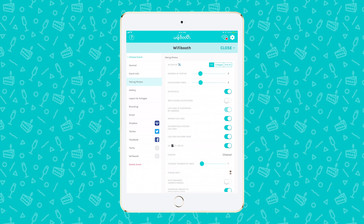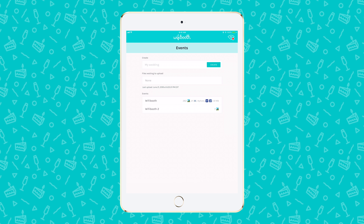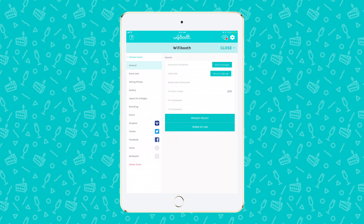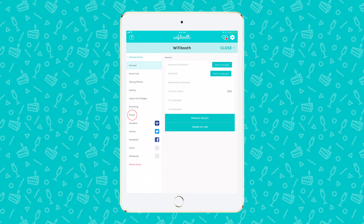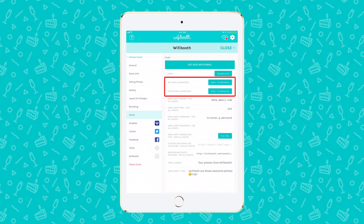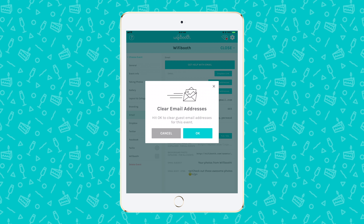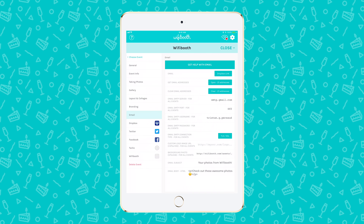After your event is finished, check that you don't have any emails queued and waiting to send. Make sure your iPad is connected to the internet, go to the event picker screen, and near the top make sure you see 'Files waiting to upload: None.' To get the email addresses out of the app, open event settings and go to the email settings page. These two options are where you access all the saved email addresses and where you can clear all the addresses. Email addresses are specific to the event.